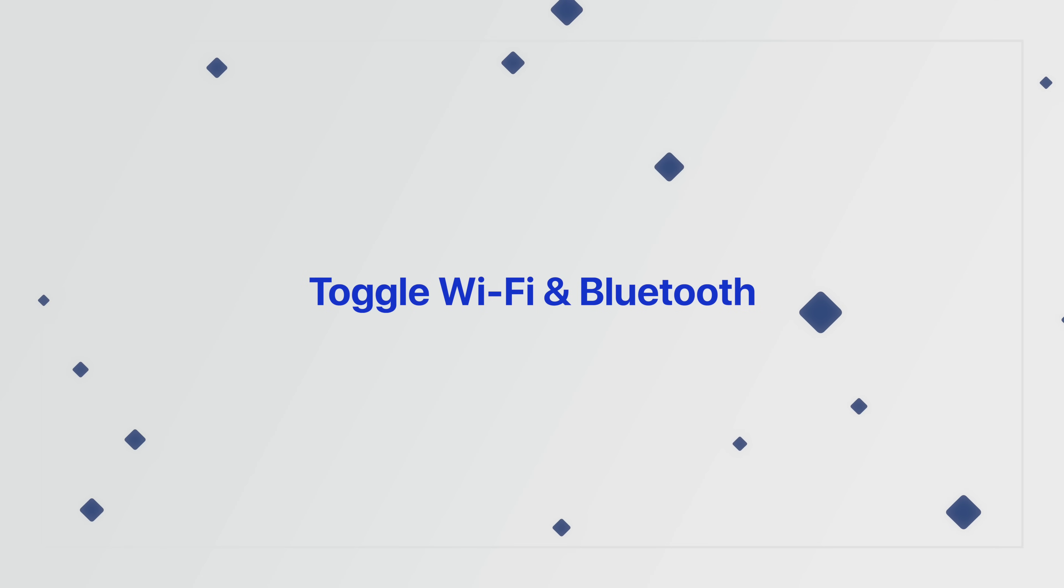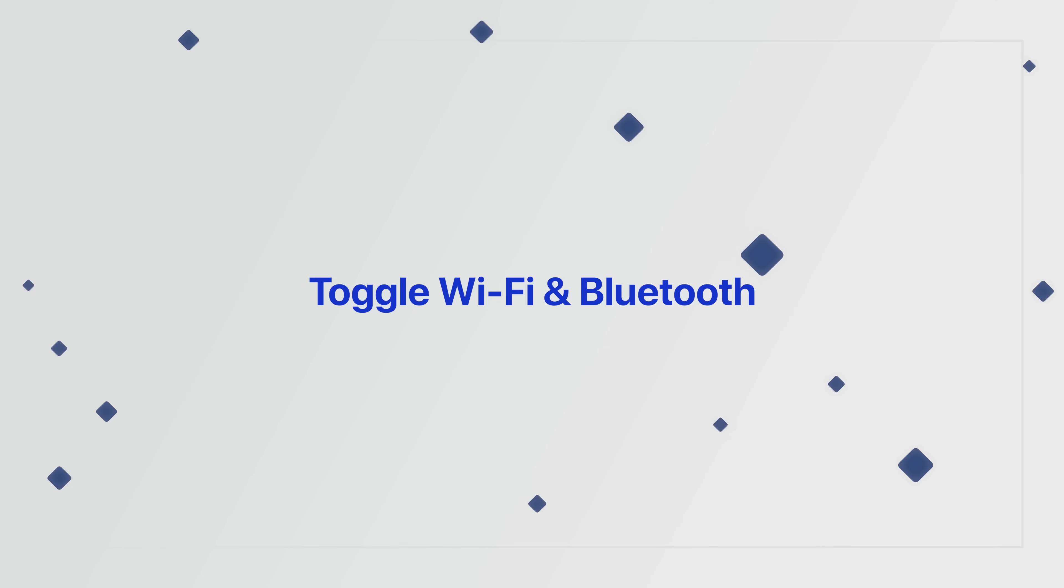If you're still having issues with AirDrop, we can try the old turning it off and then back on again method, this time with Wi-Fi and Bluetooth, as AirDrop relies on both of these settings to transfer files over the air.